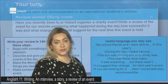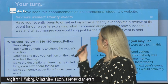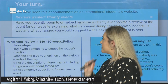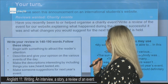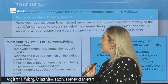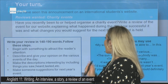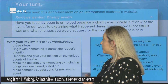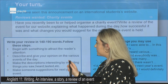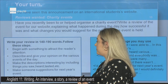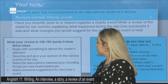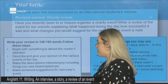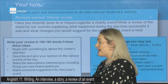Now it's your turn for a home assignment. You have seen this announcement on an international student's website: 'Reviews wanted — charity events. Have you recently been to or helped organize a charity event? Write a review of the event for our website, explaining what happened during the day, how successful it was, and what changes you would suggest for the next time this event is held.' Follow these steps: Begin with something to attract the reader's attention. Describe and give your opinion on the various events of the day. Make the descriptions interesting by including things you saw, heard, tasted, etc. Make a suggestion for next year's event. Conclude with a personal recommendation.